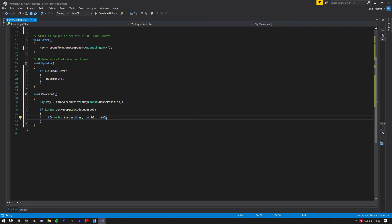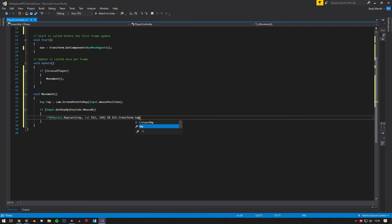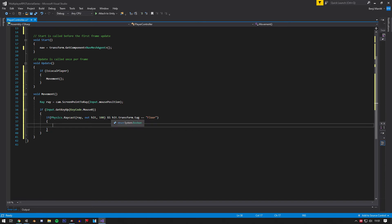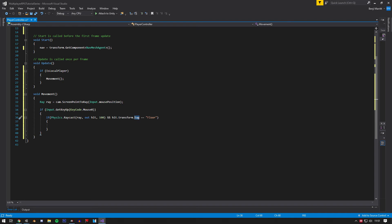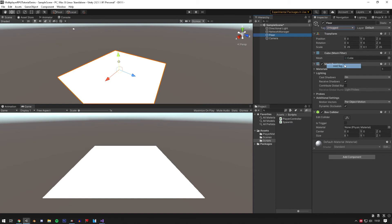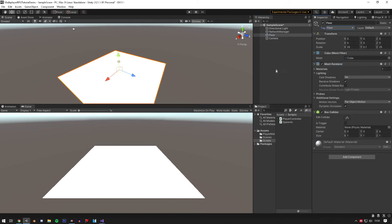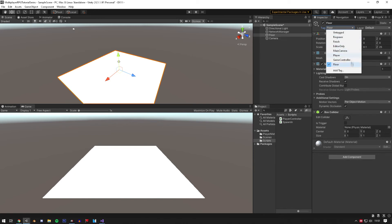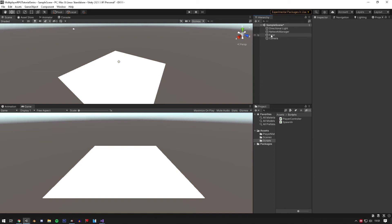We also want to make sure the player only walks when clicking the floor, not any object. So add `&& hit.transform.tag == "Floor"` to the condition. Before this works, go to the floor object, add a new tag called 'Floor', and assign it. If the floor has any other tag it won't work.